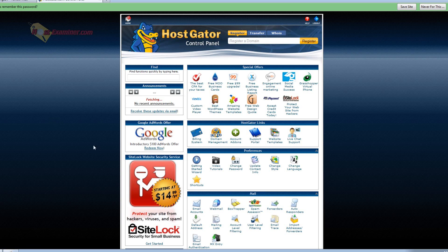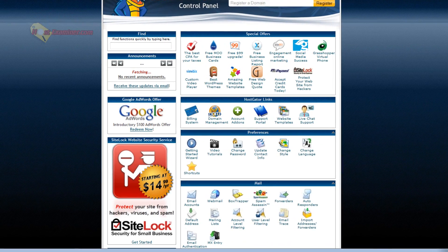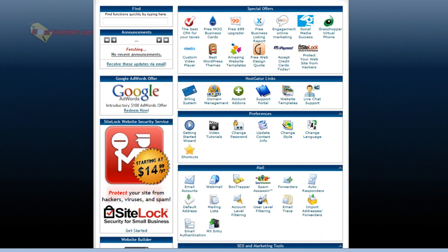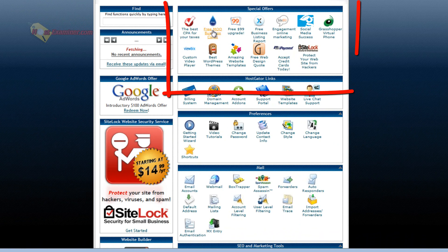Now this specific one is for HostGator, but it's just the HostGator theme. It's pretty much all the same features no matter what host you use. It's going to be cPanel. So let's start at the top.